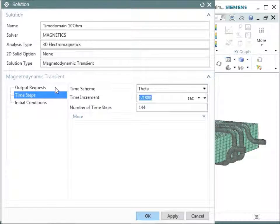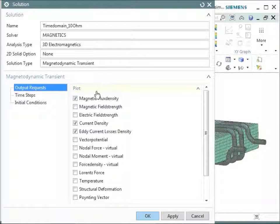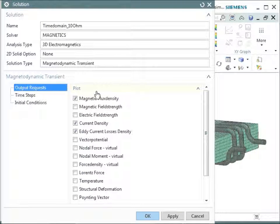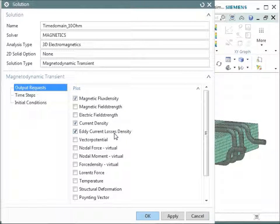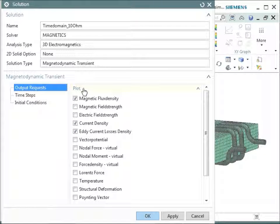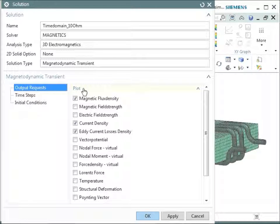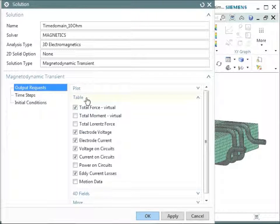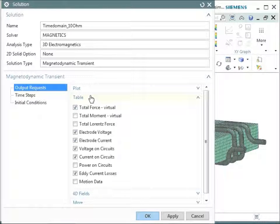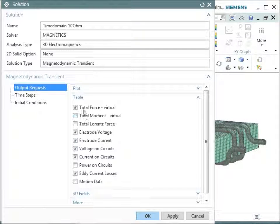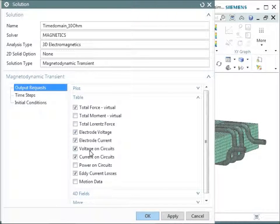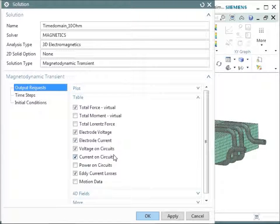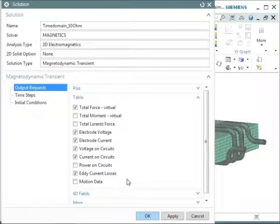So we look at the output requests. You see that there are some switches set on. So we requested the magnetic flux density, the current density, the eddy current losses density in this analysis. And this is for the plot results that we will see in the color pictures. And other results that we request are tabular results that we will get as graphs. And these tabular results, we requested the total force of the voltage and the current on the resistor and on the coils, and also the eddy current losses on each of the parts there.